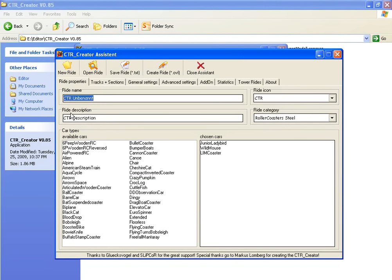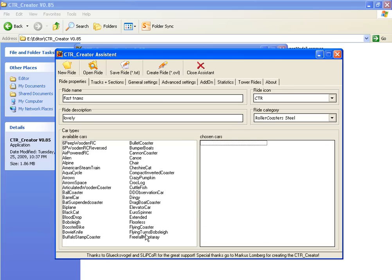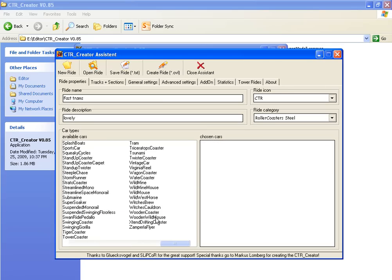Now give your ride a name. For example, let's create trams which are very fast, so I'm naming it 'Fast Trams'. Here you write the description.